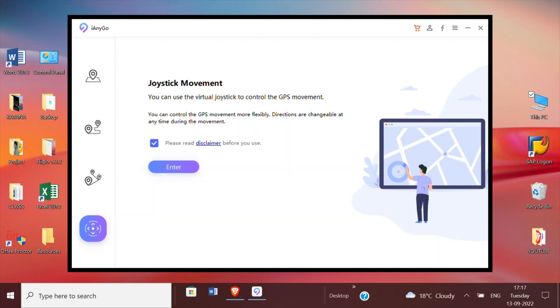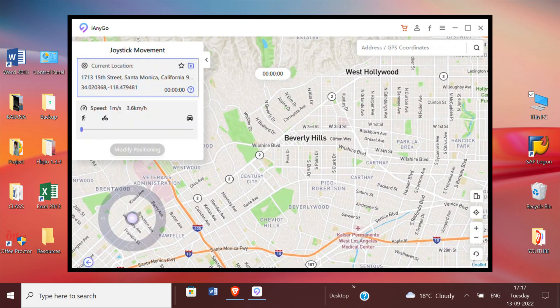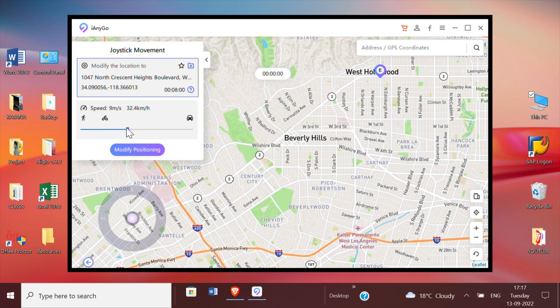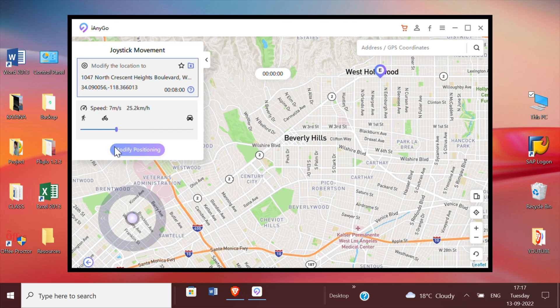Using this tool, you can change the location freely. While using this tool, you not only have to select the go-to location, but also you need to adjust the speed of the movement first. Once everything is decided, tap modify positioning to get started.